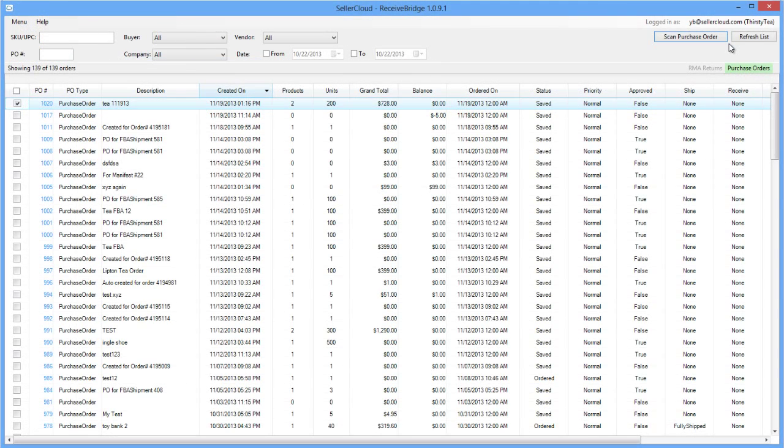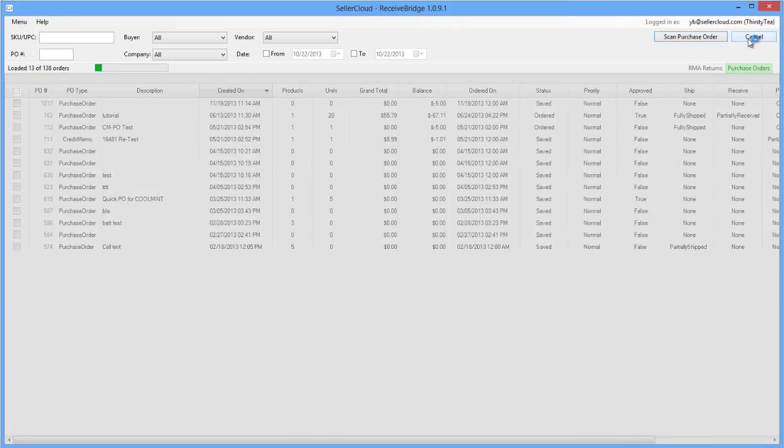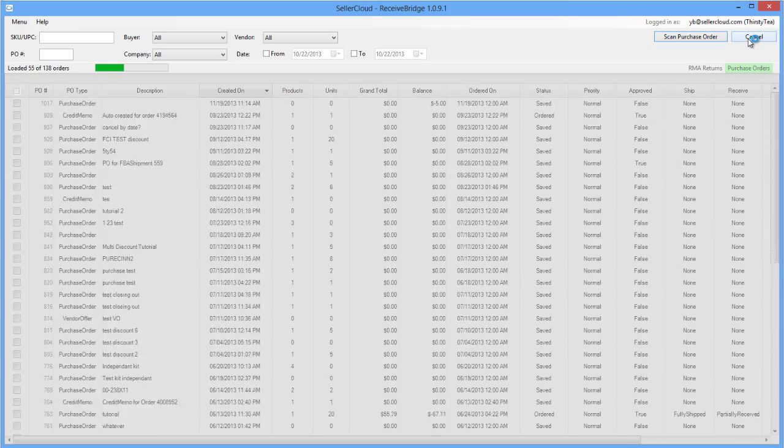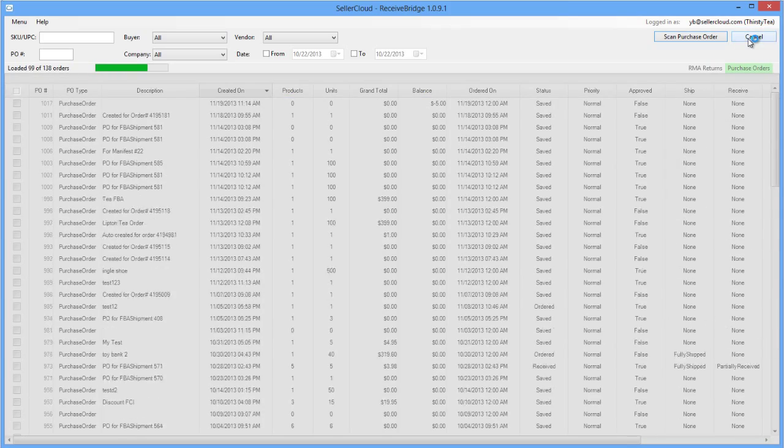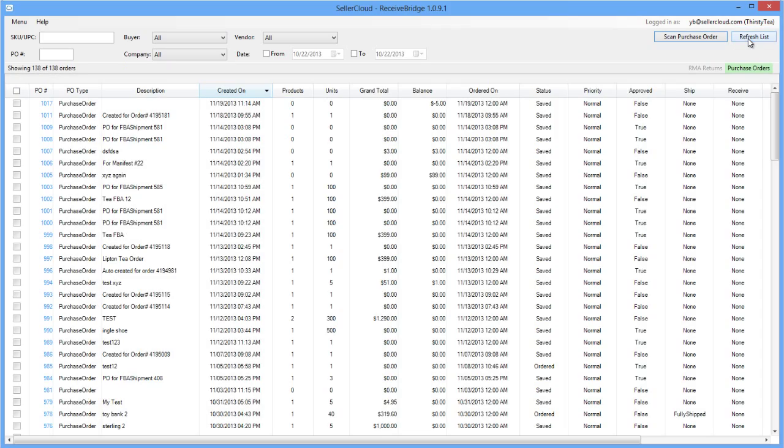Close the PO window and click Refresh List. If the purchase order has been fully received, that order will not appear in the Refresh List.